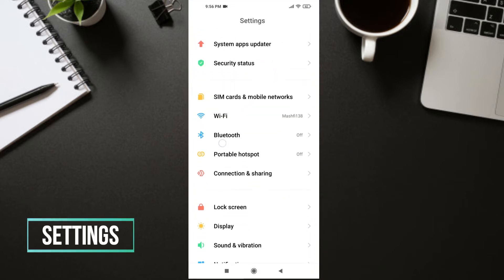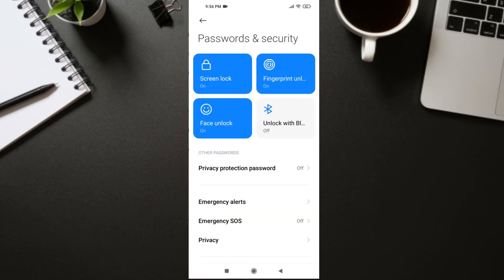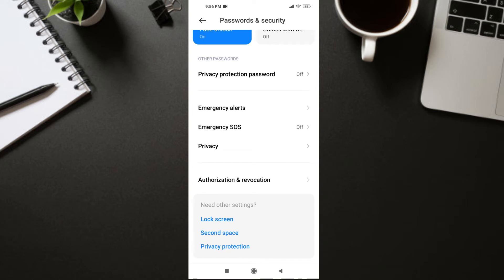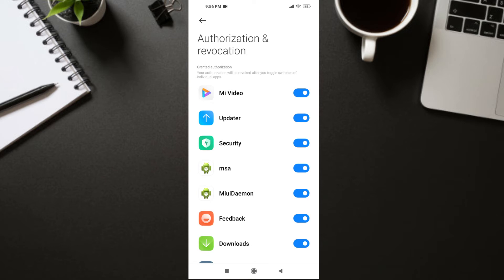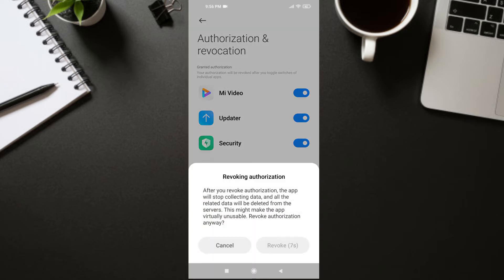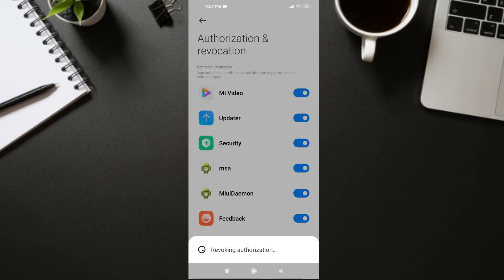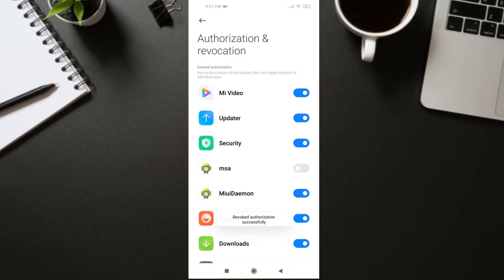Go to Password and Security. Here, scroll down and go to Authorization and Revocation. What you need to do is turn off MSA. Turn it off, then wait 10 seconds, press Revoke, and it will take a couple of seconds to revoke. You will get a notification saying 'Revoke Successfully.' That was the first step.